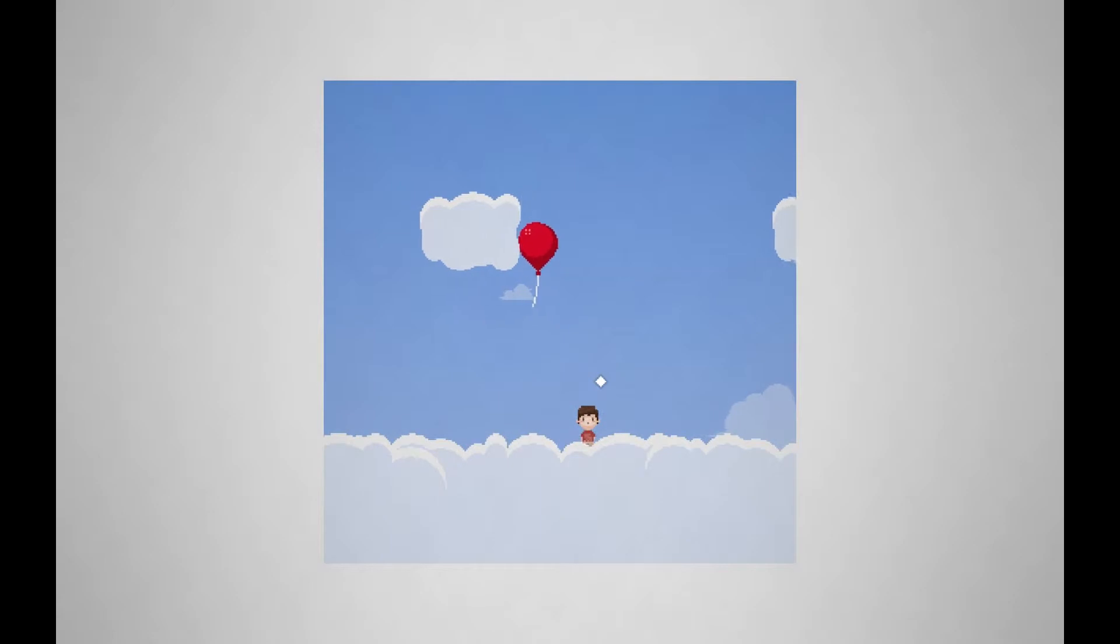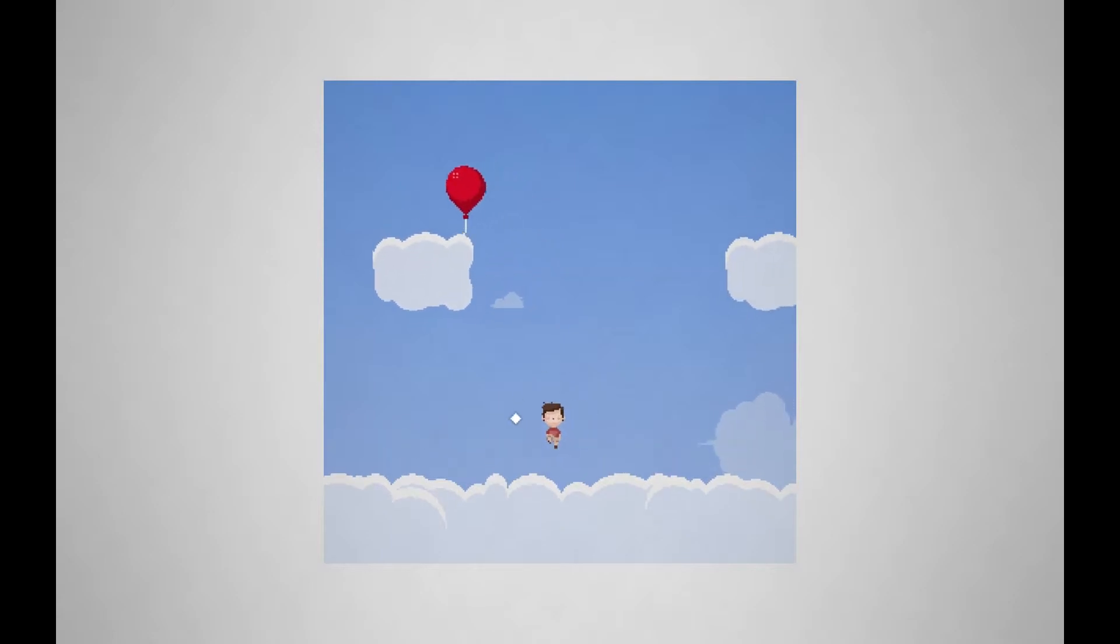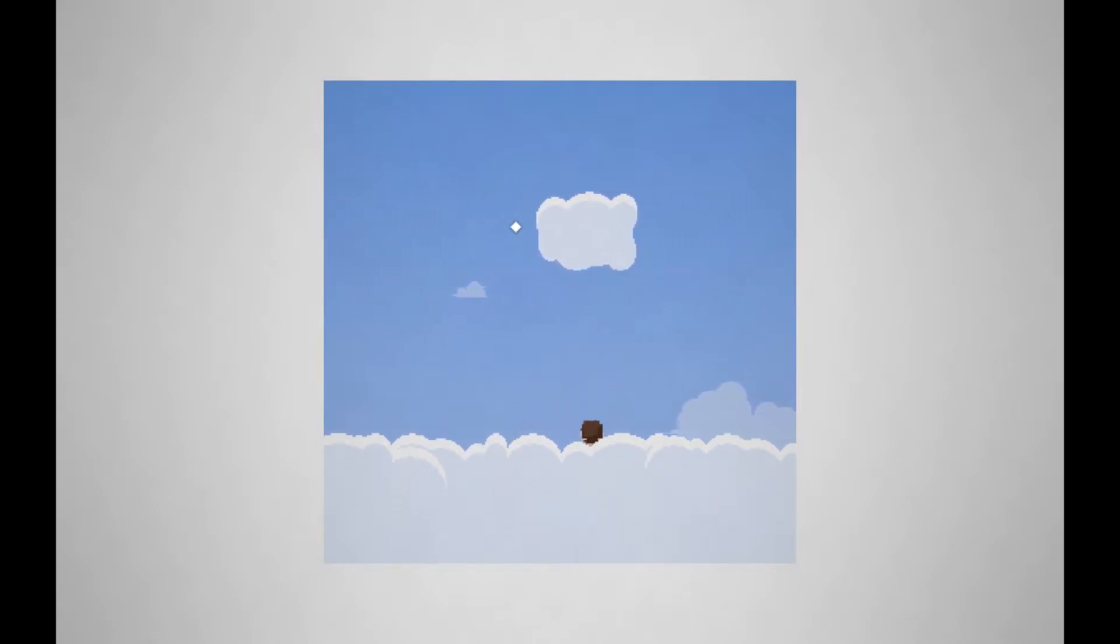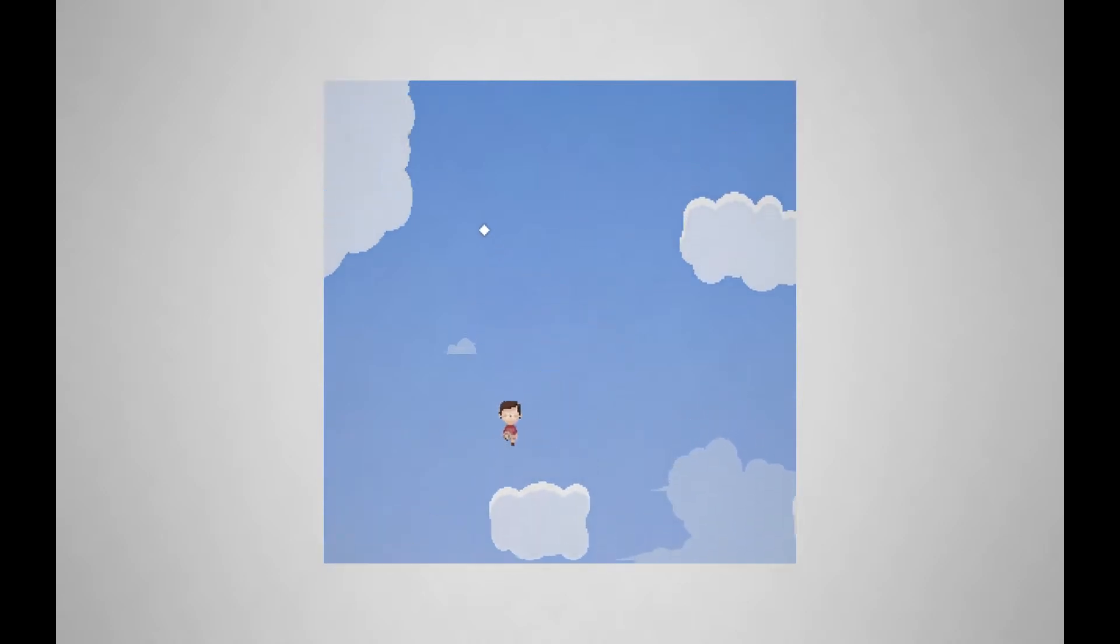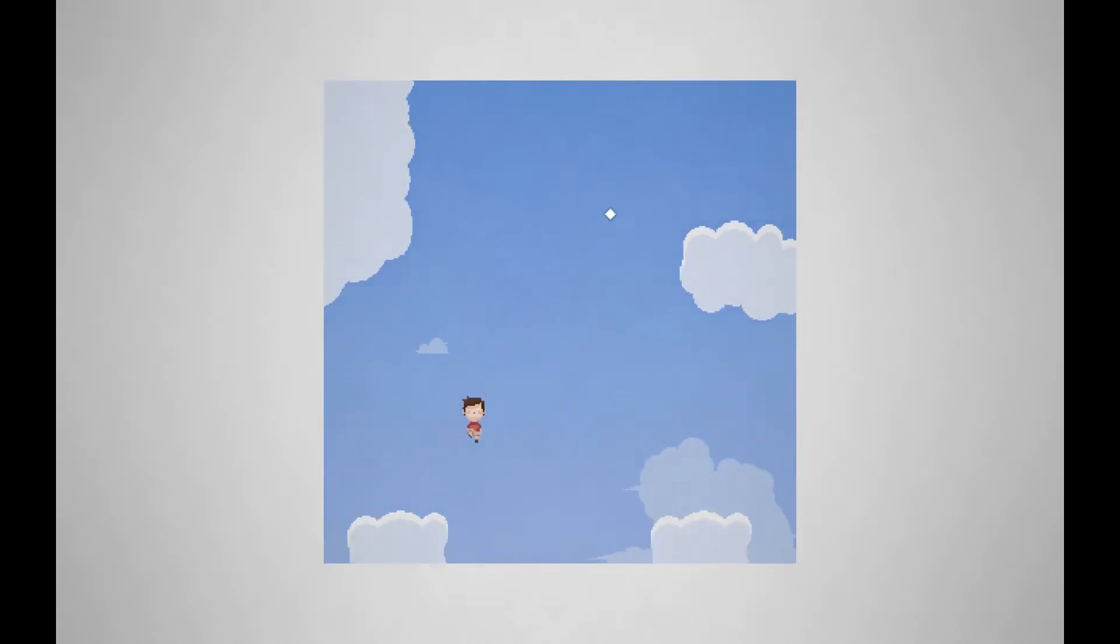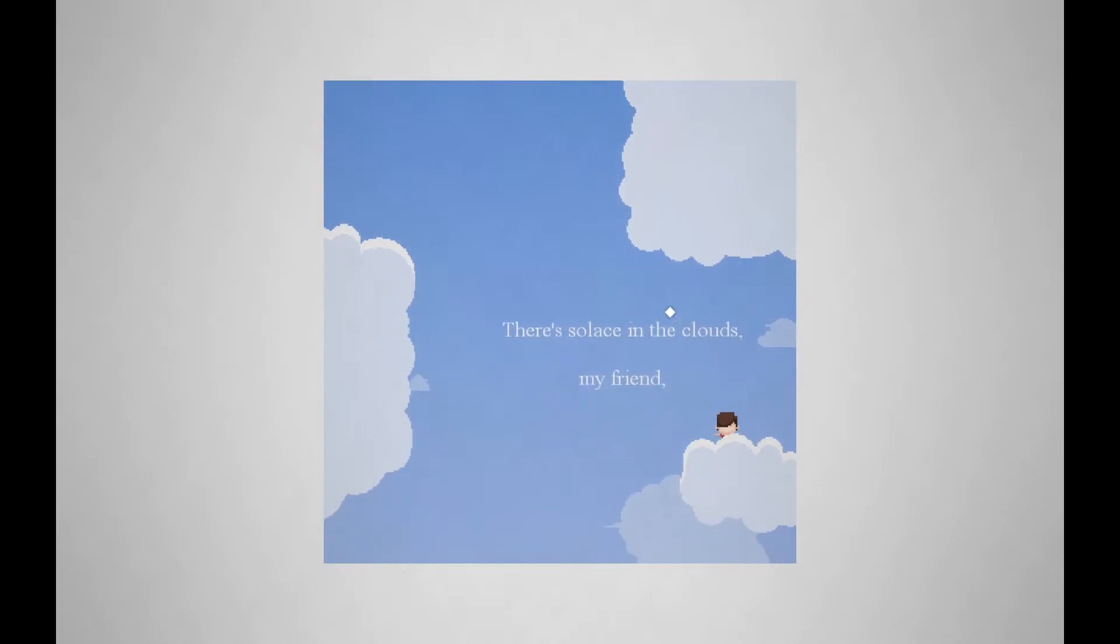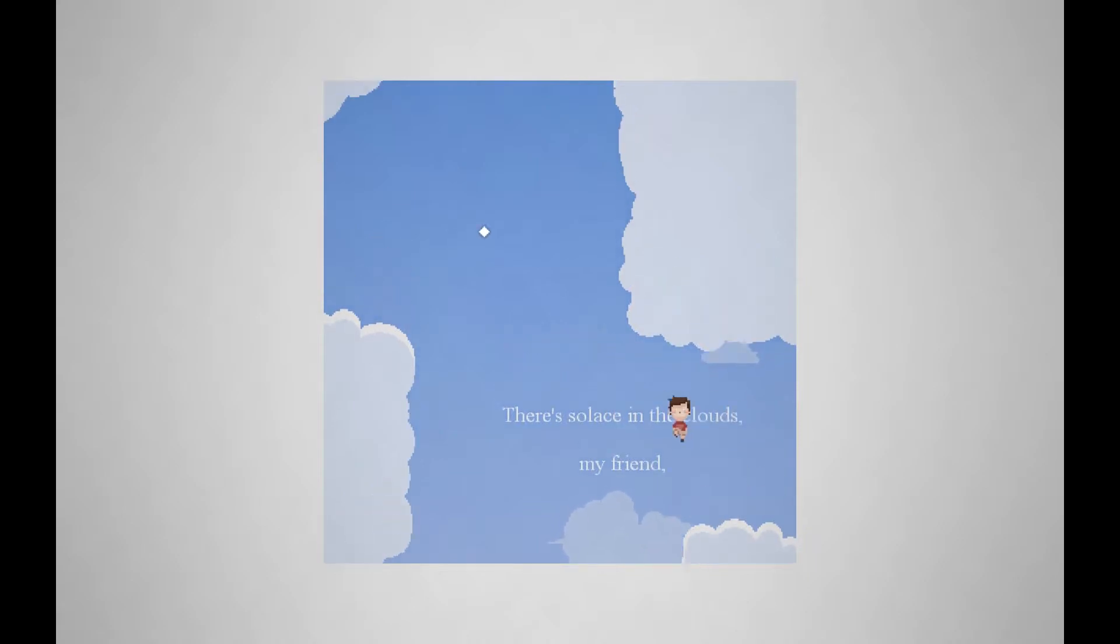As you read and go up higher and higher, the story unfolds. I don't know what to call it exactly. But you can jump on these clouds and power up, and you get more descriptions. There's solace in the clouds, my friend.